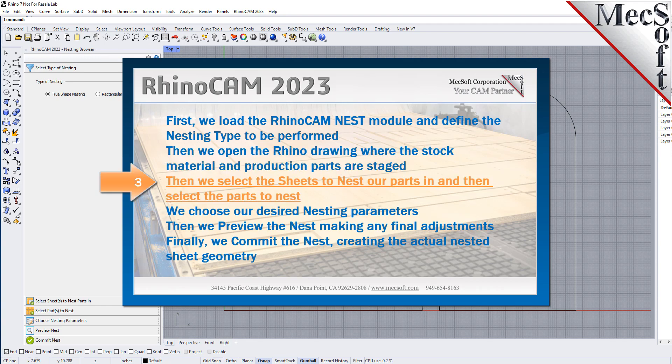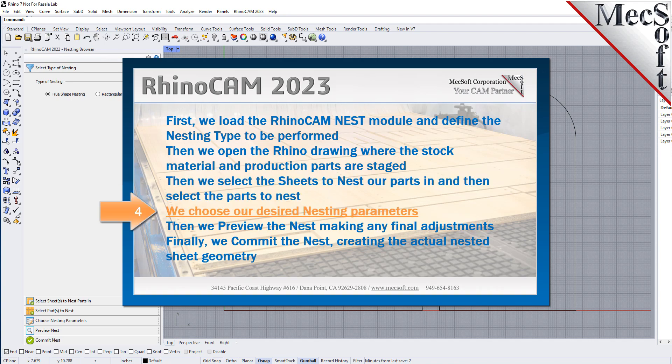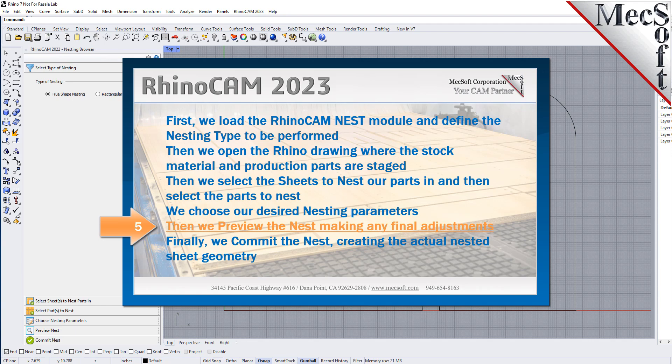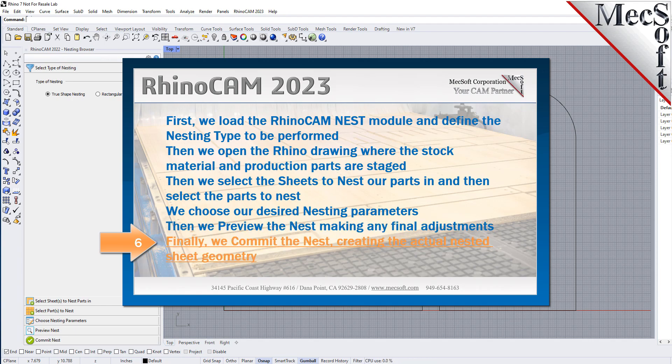Then we select the sheets to nest our parts in and then select the parts to nest. We choose our desired nesting parameters. Then we preview the nest making any final adjustments. Finally we commit the nest creating the actual nested sheet geometry.